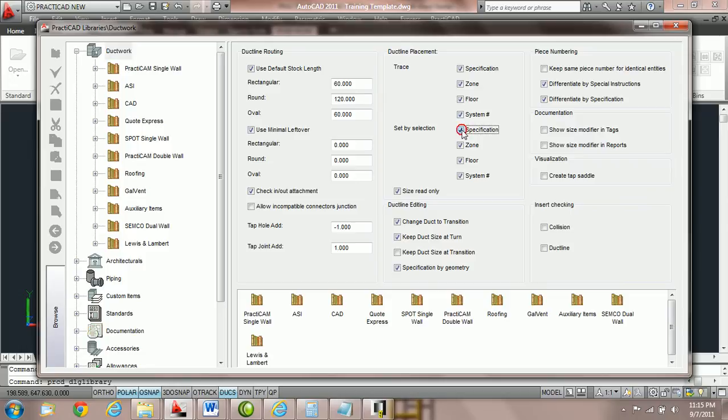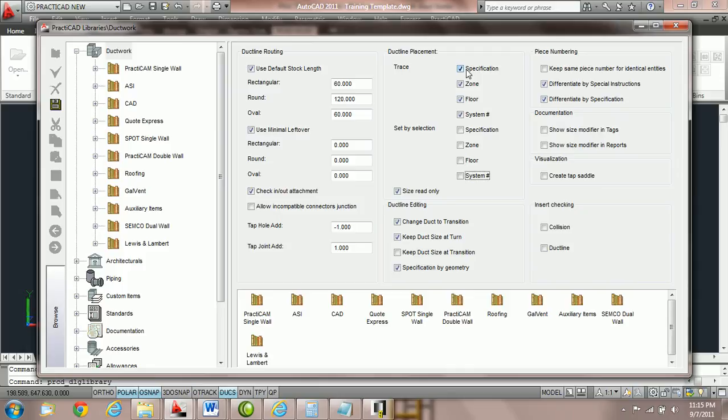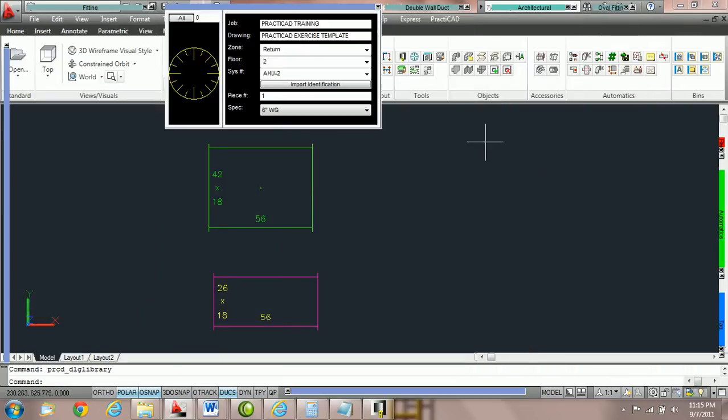What I'm going to do is uncheck the set by selection and we're going to focus on the trace parameters. If these are checked, what PractiCAD is going to do is when I attach a piece of duct to an existing duct line, it's going to make the duct I am holding match the specification, the zone, the floor, and the system number properties. So here I'm going to hit the save key and we're going to exit out of the library.